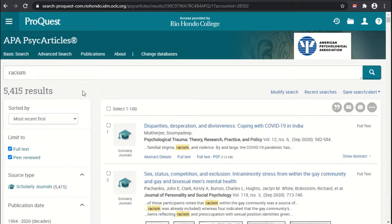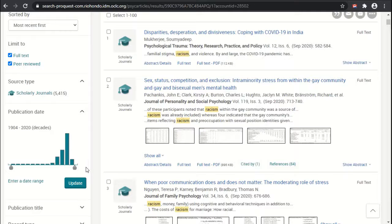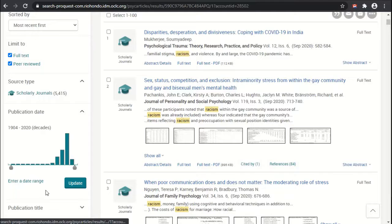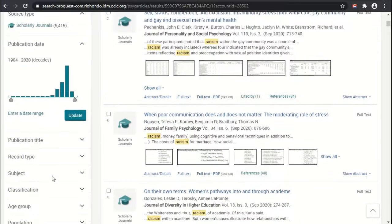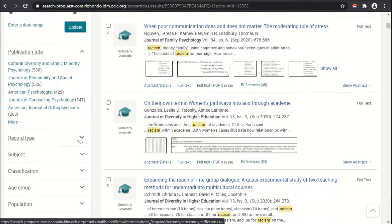We can use the interface options on the left to change some of the filtering options to reduce and narrow the results down to things we may want more specifically, such as the publication dates. Scrolling down, we can see through the graphic display that most articles on racism have been published more recently, and we can narrow that by pulling the slider or entering a date range. We can also choose from other filtering options like publication title or record type.